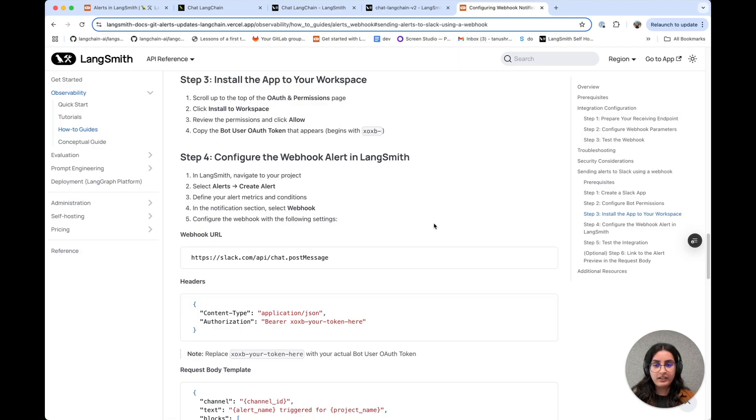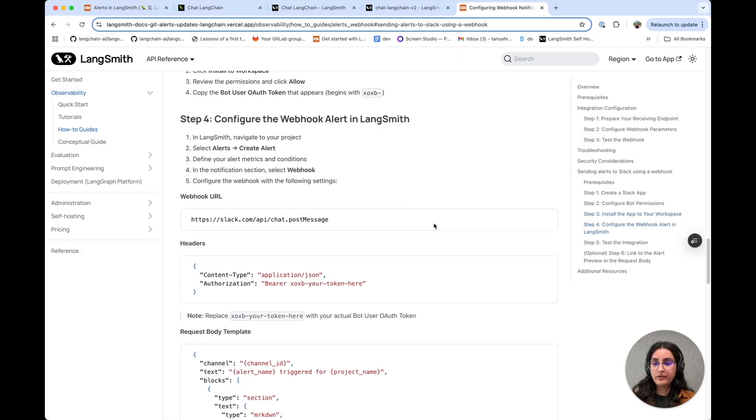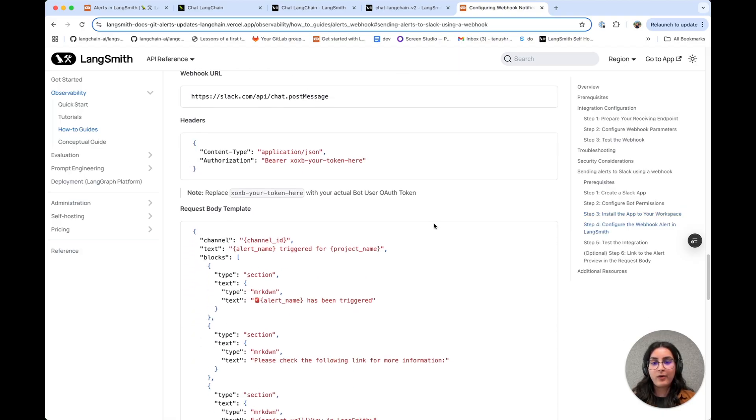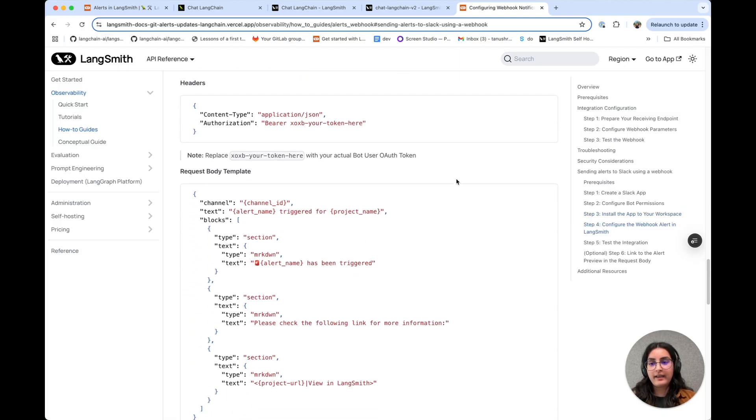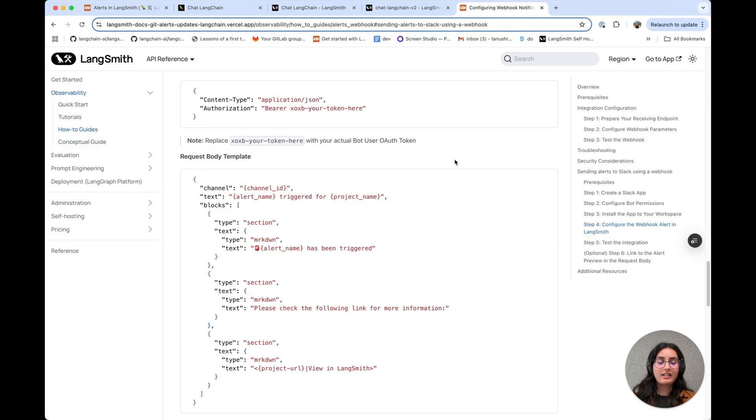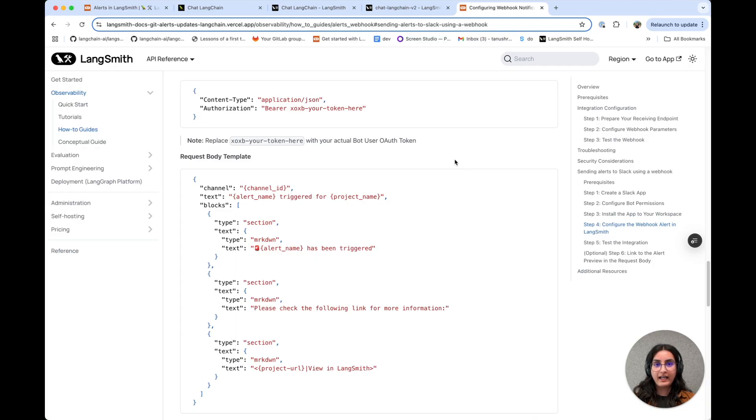And in our documentation, we also provide a template for an example request body that you might want for your Slack alert. So I'm going to be working off of that.